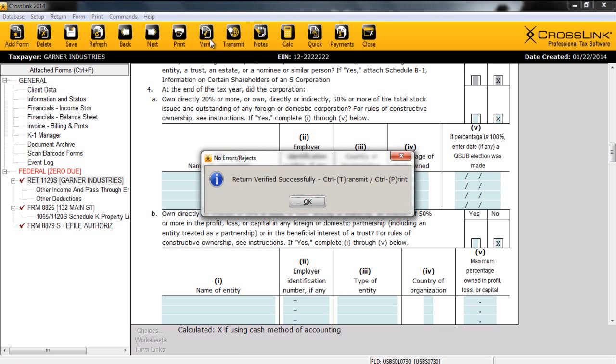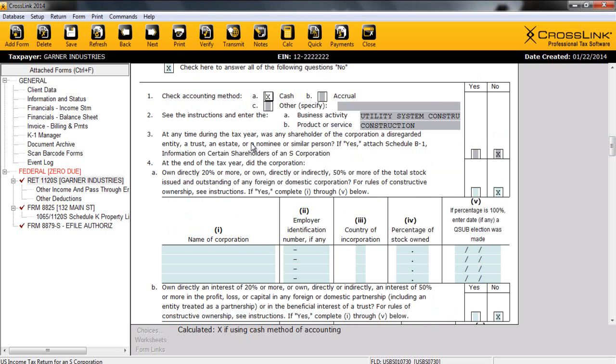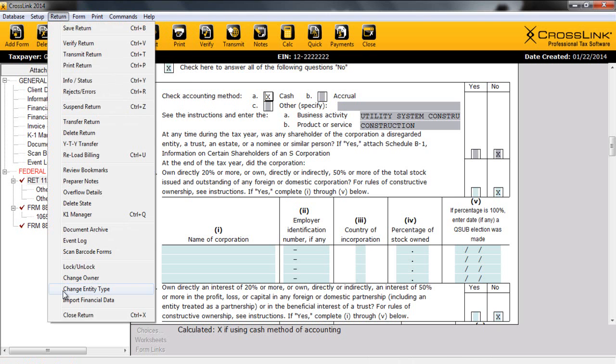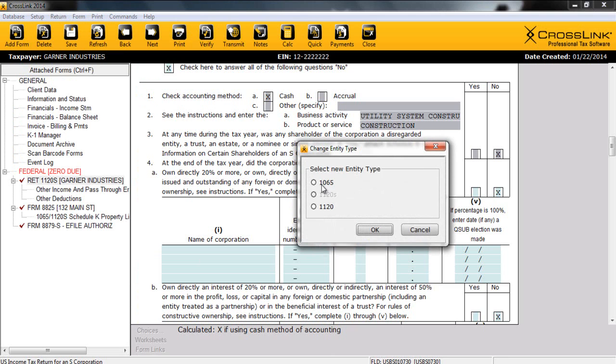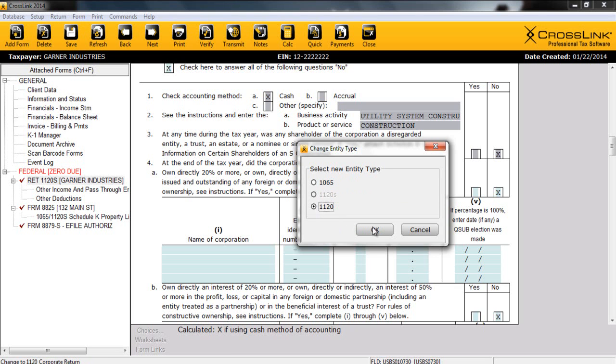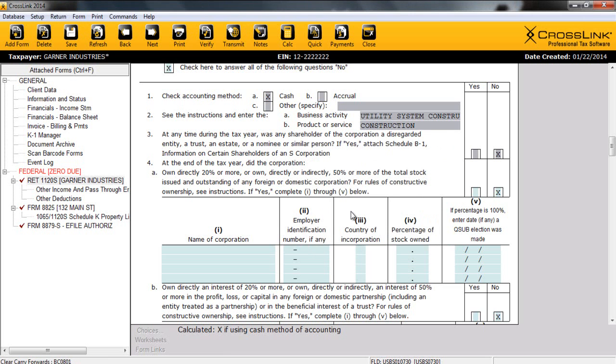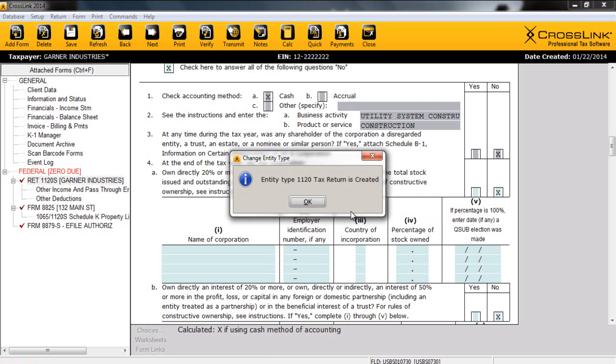Now, before I begin to finish this return by printing our appropriate forms and transmit, it's important to point out an additional functionality of the Crosslink software. Crosslink allows preparers to utilize information entered into a return to compare tax differences that might arise from changing business entities. For example, if our S-Corp was considering becoming a C-Corp, we could easily present their tax return to them as a C-Corp. This is as simple as clicking on the return menu and selecting Change Entity Type. This will allow us to create a brand new return. So we're not going to make any changes or erase the return that we've just worked to complete, but we can create a new return with the same EIN, just a different type of entity, and then we can compare the differences between the two.